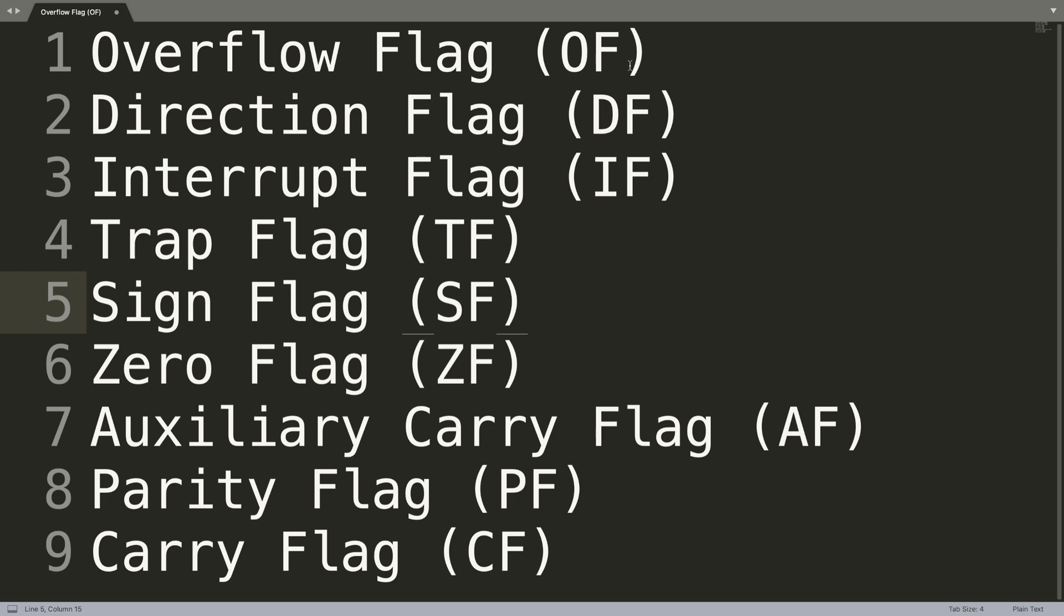Next we have the direction flag, and this basically handles whether it's going to be left or right direction for moving when we are comparing strings. When the direction flag is zero, the string operation takes left to right, and when it's one it goes the other way around.